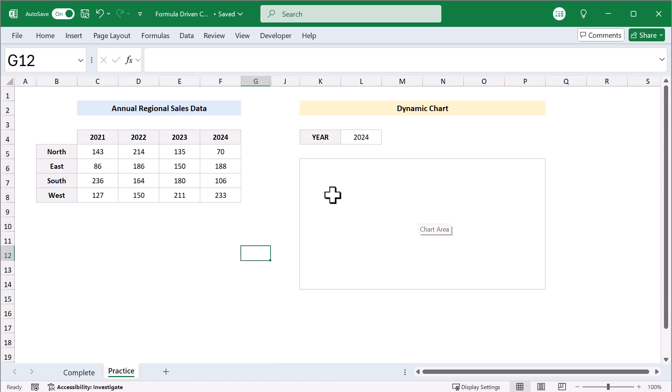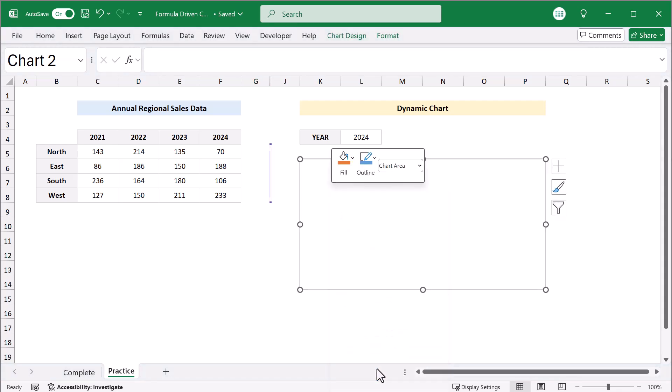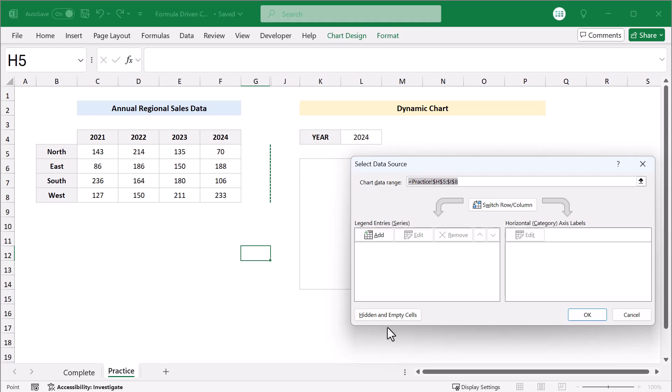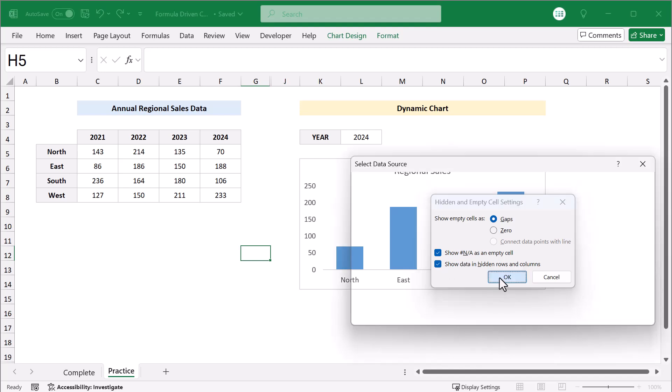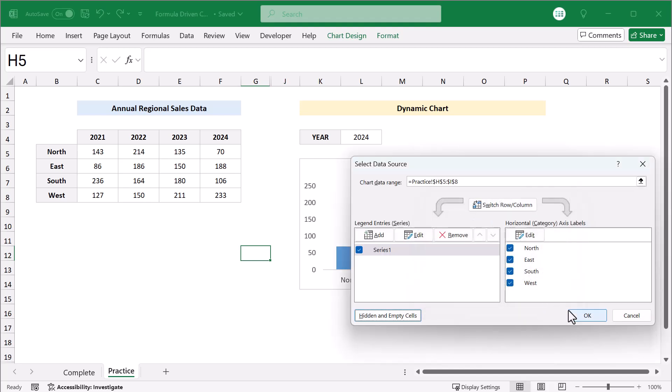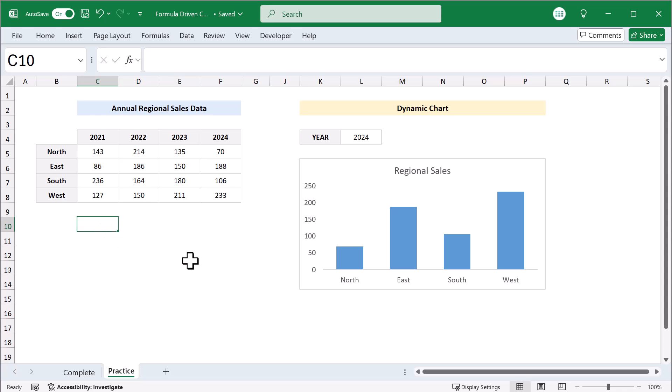No worries though, this is an easy fix. Just right click on the chart, select data, hidden and empty cells, show data in hidden rows and columns, and click OK, then OK. And that right there is all there is to it.